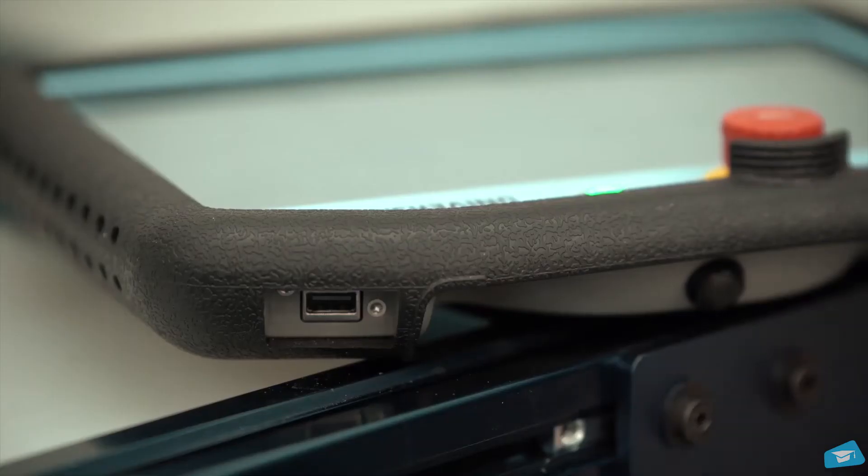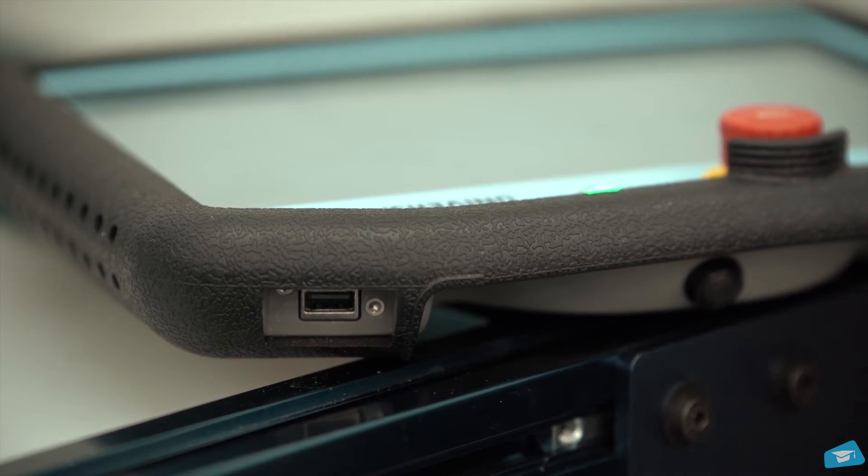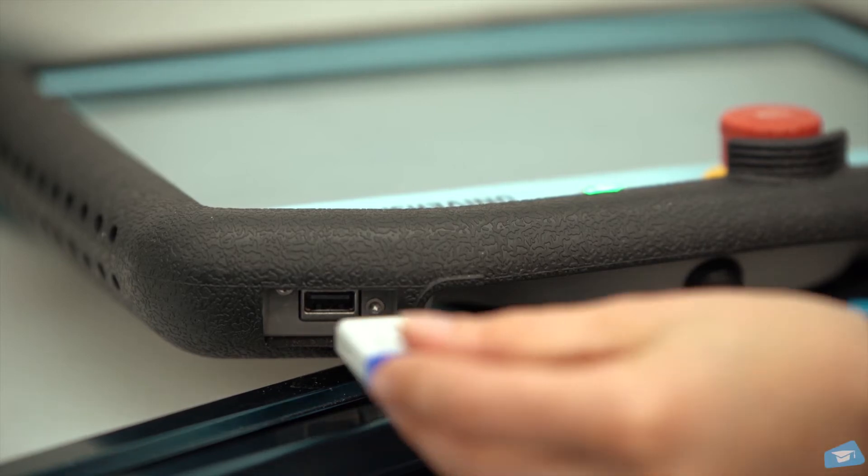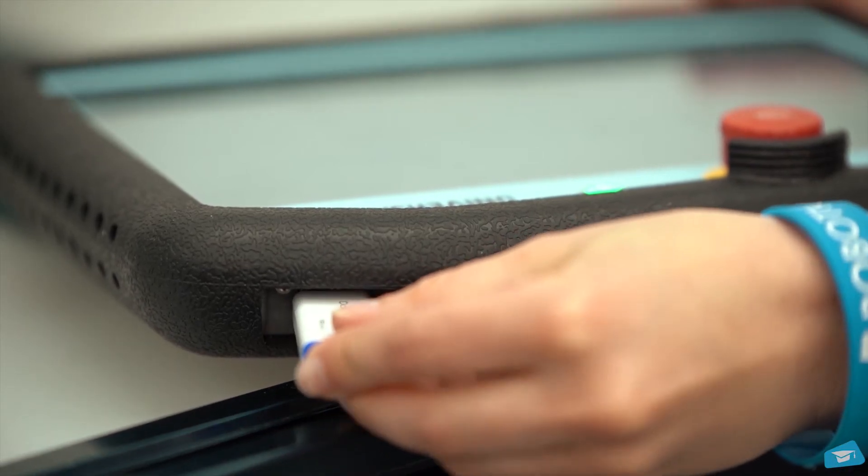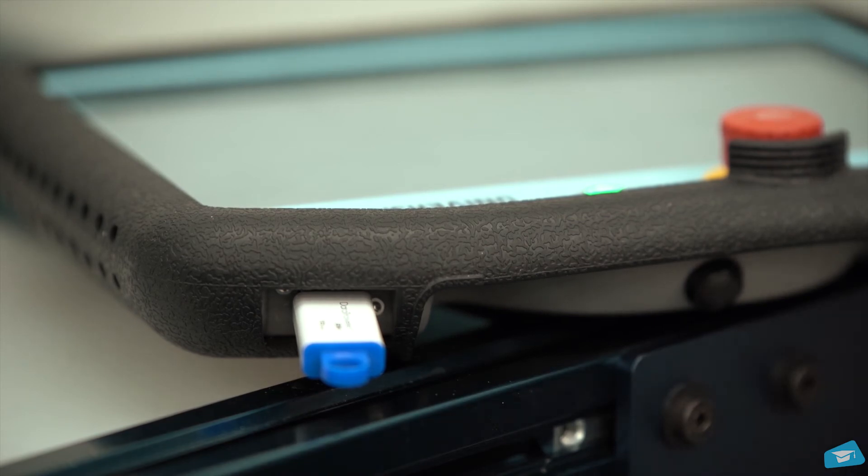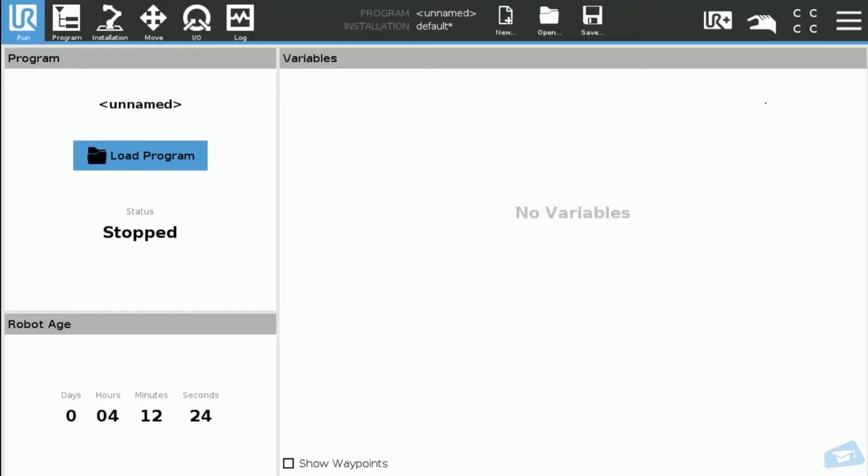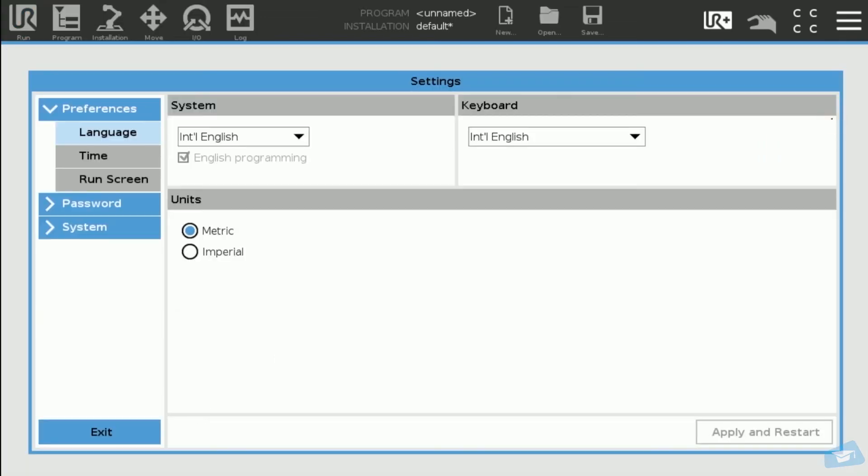Connect the USB storage device to the robot teach pendant. In order to install the UR Cap, tap the triple bar icon and select Settings.